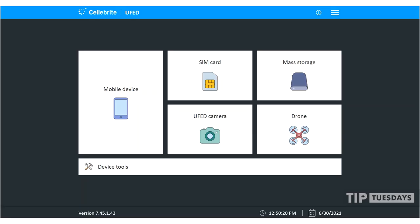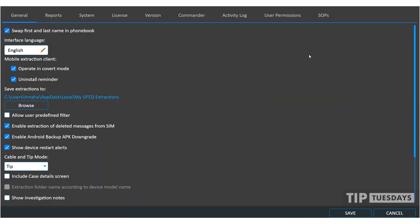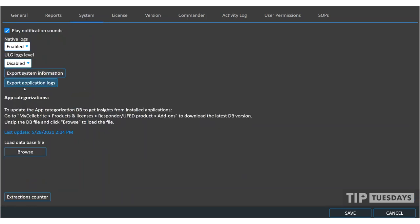A few of you have reached out asking me how to properly load the application categorization database into UFED. So I decided to do another Tip Tuesday showing you how to handle all these moving pieces. If you're in UFED, you want to go into the settings and what you're going to see is under system, you're going to see the option to load a database for app categorization. It tells you to go to myCellebrite, products and licenses, responder or UFED, and then add-ons. But I want to show you this.